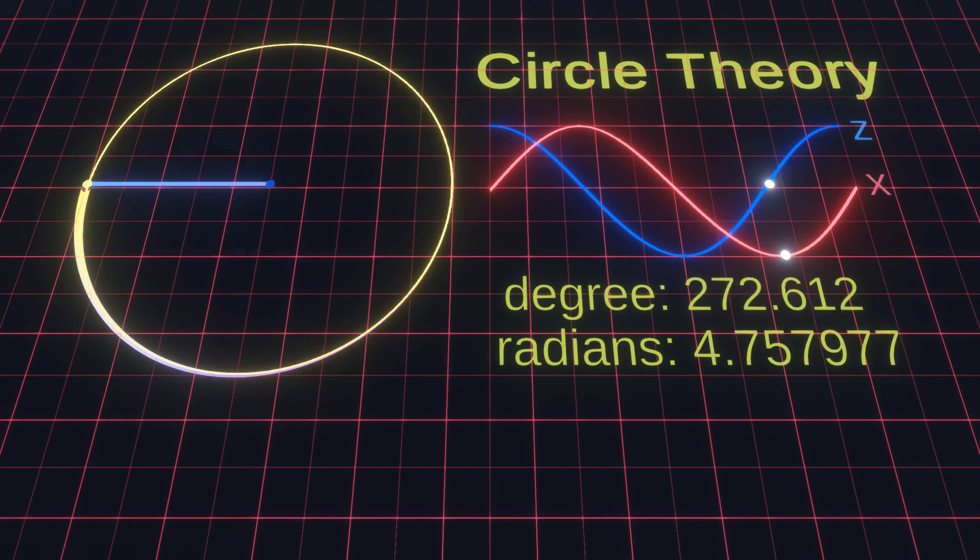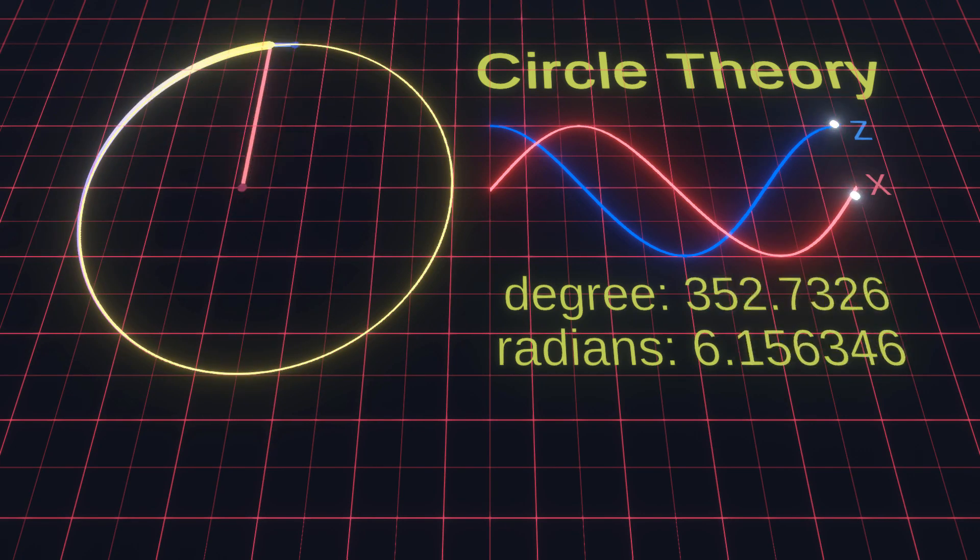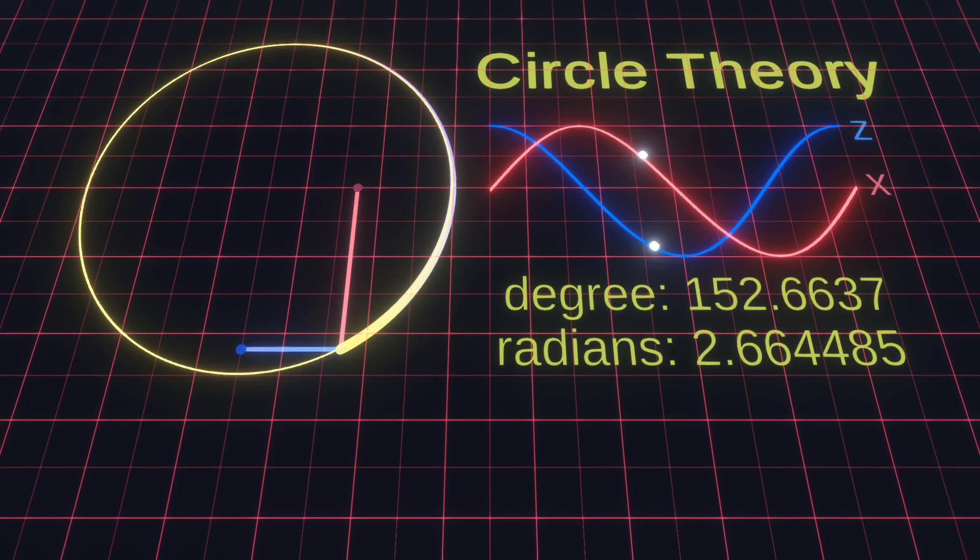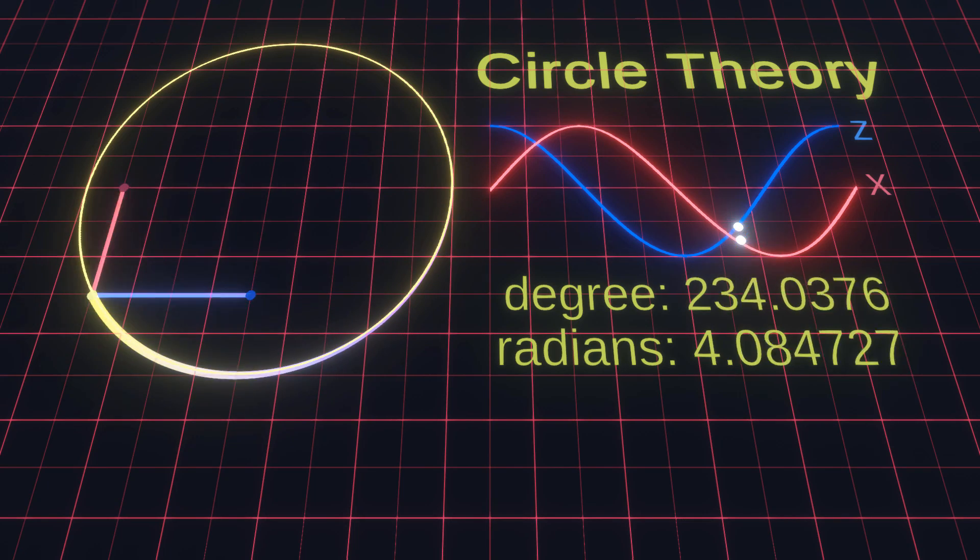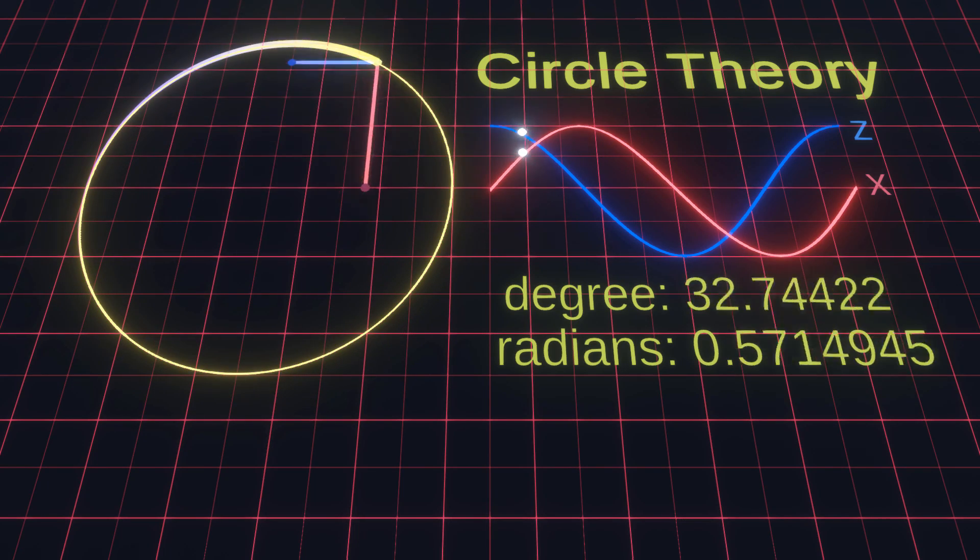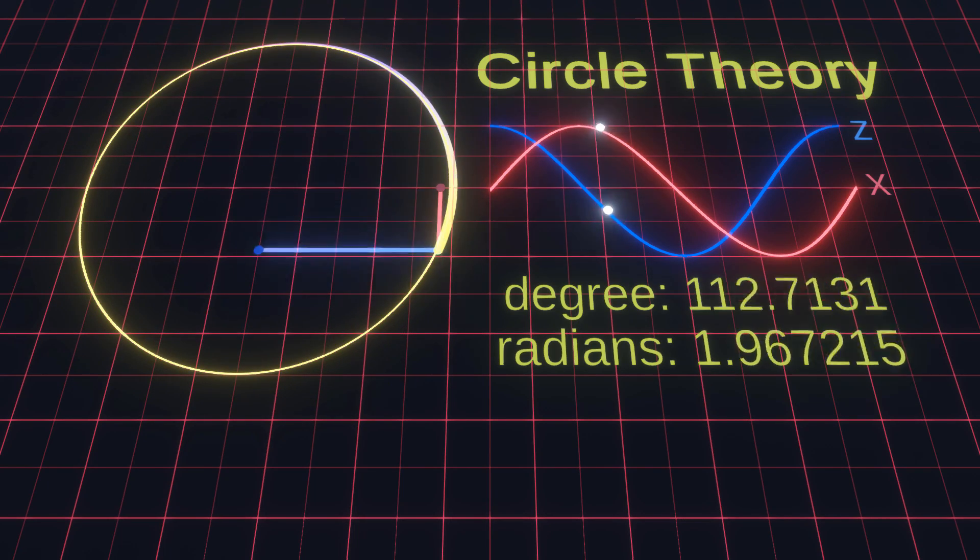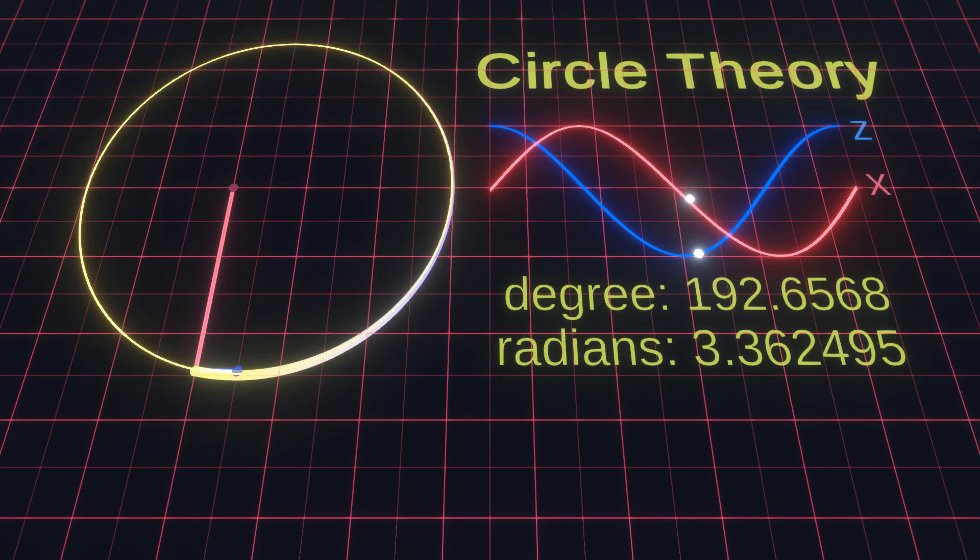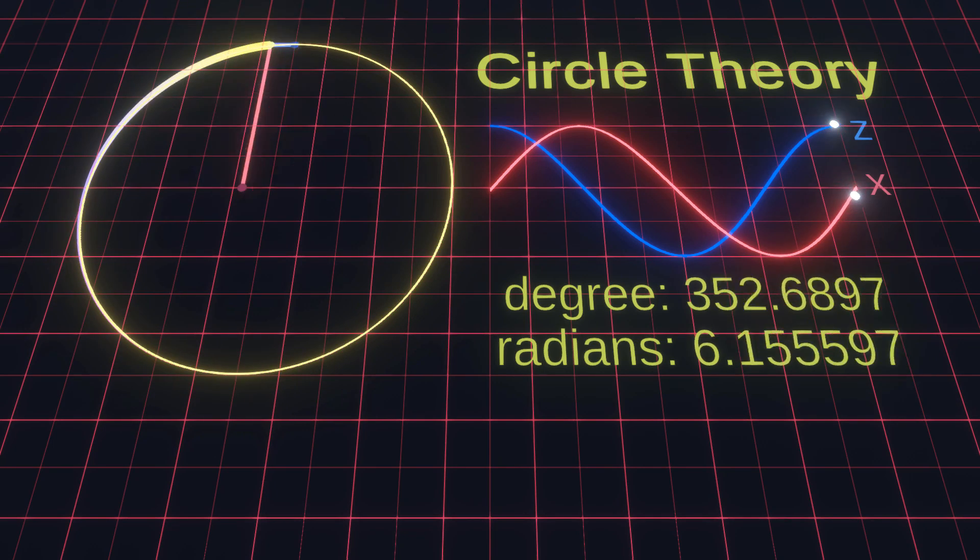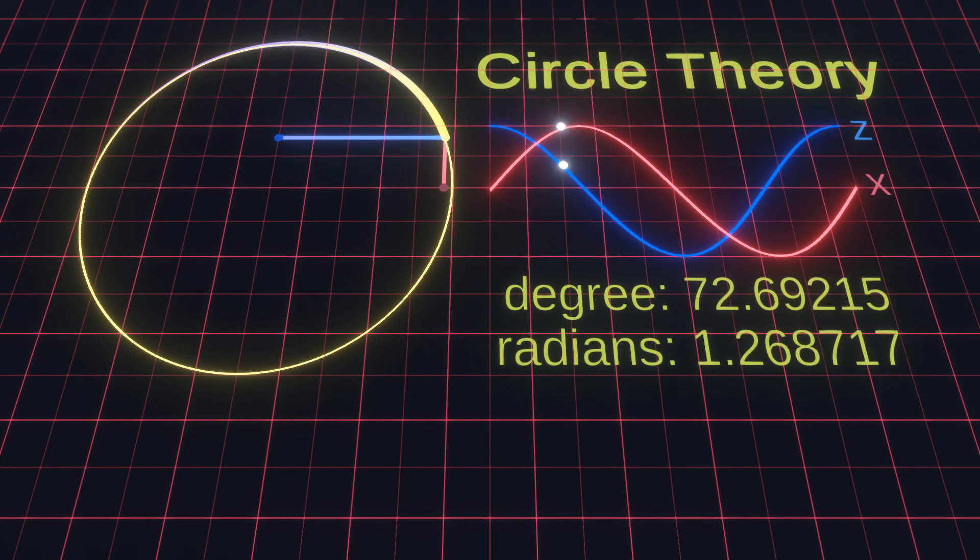Now look at the sine and cosine waves we just used to calculate the circle. These waves are not just used for calculating a circle, but are actually frequencies. Audio consists of frequencies as well.